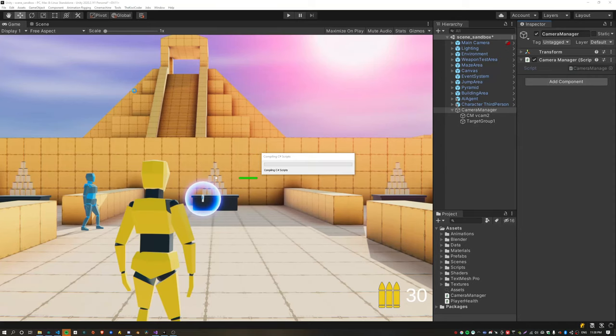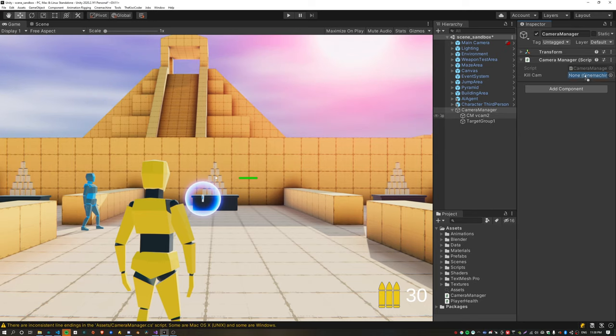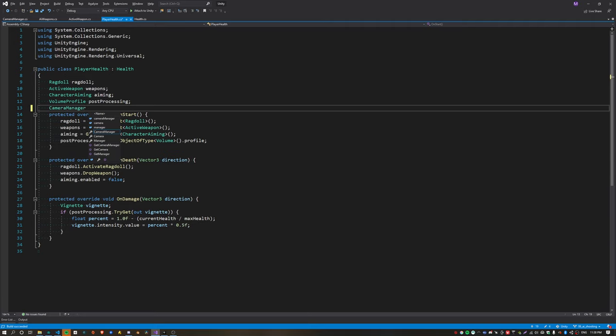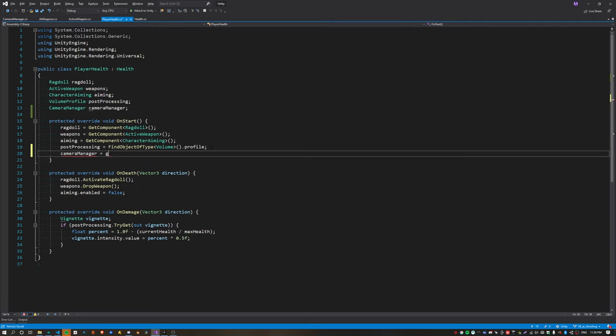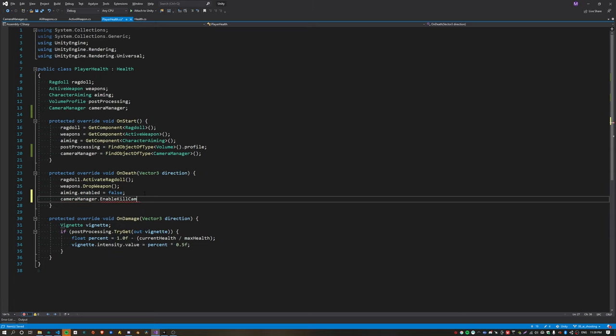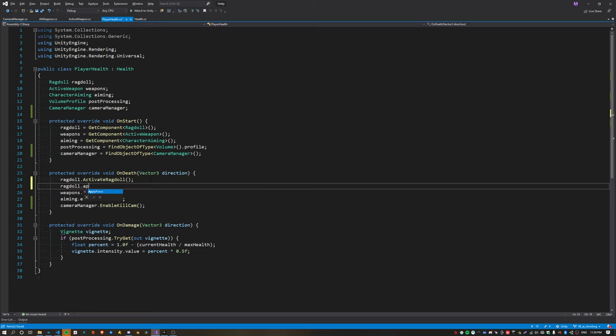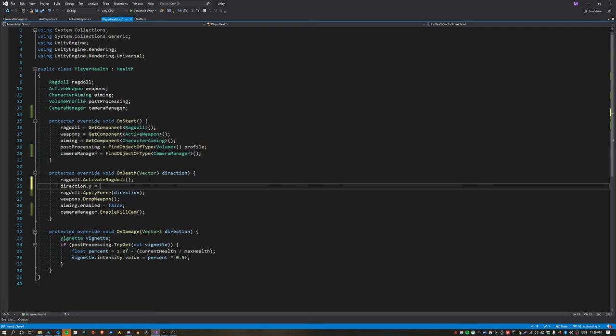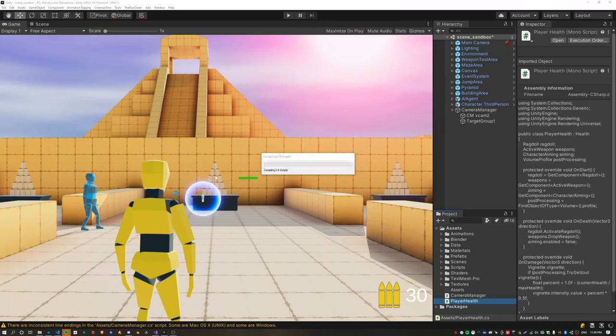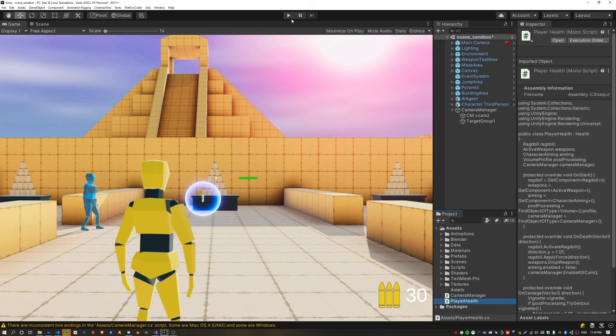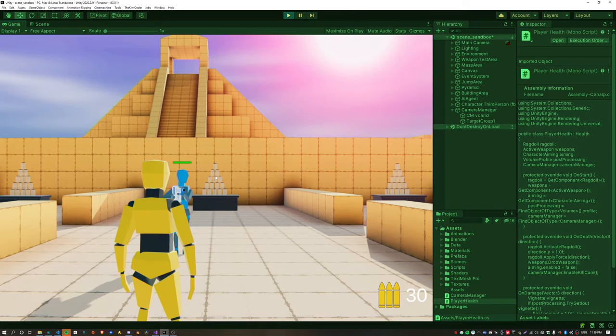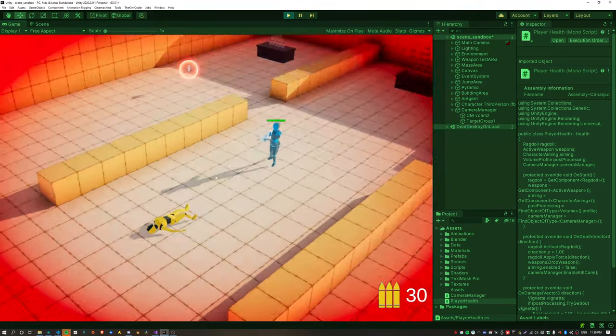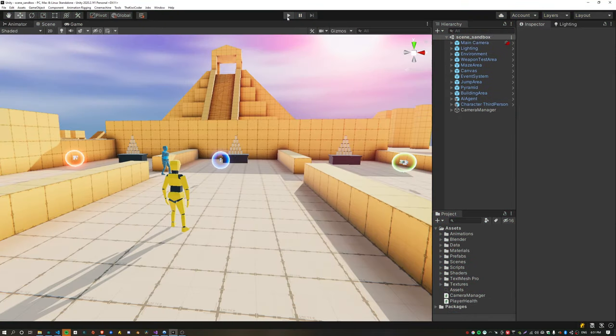I'm going to create a new function called enable kill cam, and here set the priority to something higher than any other camera in your scene. Inside the player health script, after assigning the reference, we can get a reference to the camera manager, and inside on death we call that enable kill cam function. That will switch over to this kill cam mode. Also, I forgot to apply a force on the ragdoll before, so I'm doing that here as well. Testing all of this out, when the player dies the kill cam should become active. Awesome, looks cool.